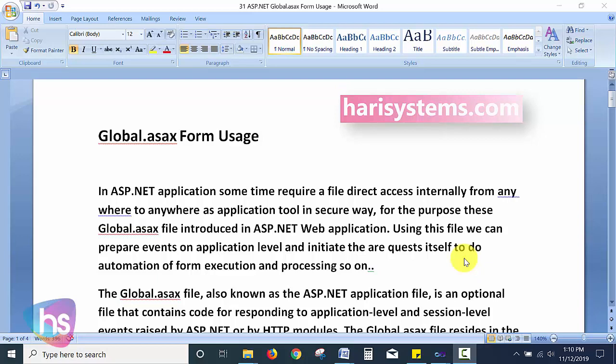Without any event being raised from the end user — such as submitting a button, selecting a dropdown, or clicking the mouse or keyboard — we can still raise events on a web form. Without any user interaction, we need to execute a form on a scheduled time. Is it possible? Yes, it is possible using global.asax, and it is very simple.